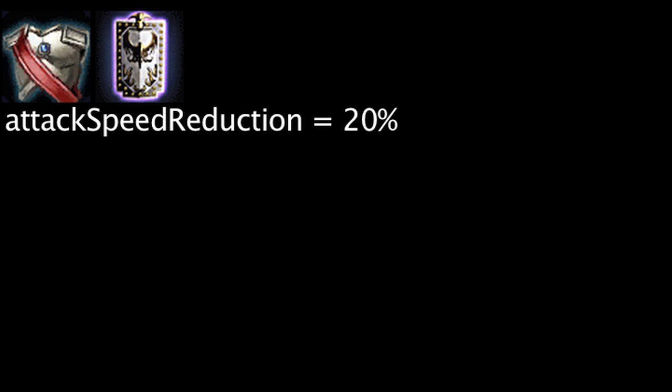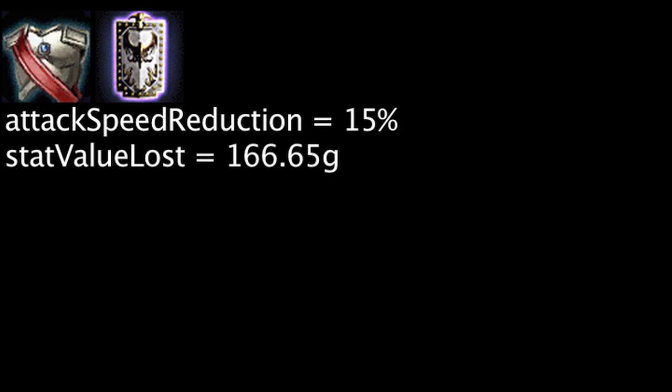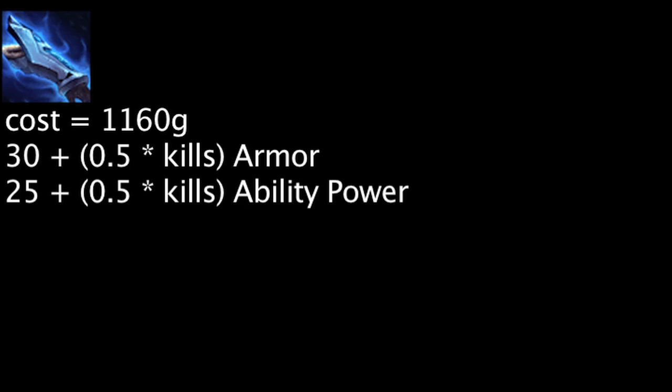The Warden's Mail and Randuin's Omen now reduce 5% less of an enemy's attack speed. If we assume enemy attack speed lost is of equal value to attack speed gained, both of these items have had their value reduced by 166.65 gold.